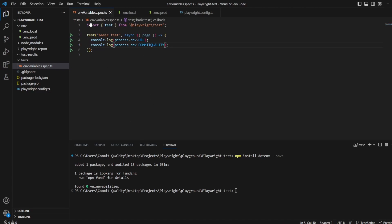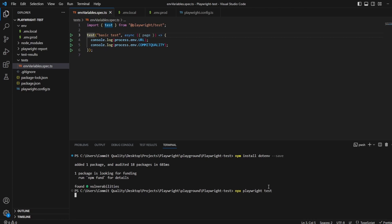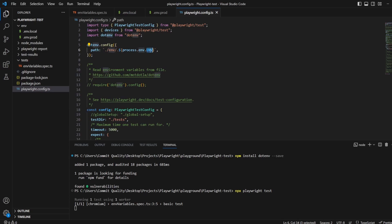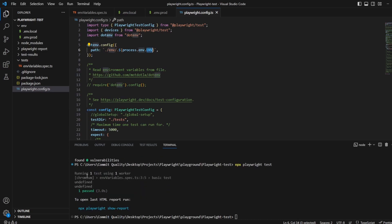So if I was to run this test right now, which it's the only test we have, I can say npx playwright test. What we should see is because I haven't set this capital env variable yet, it's all undefined, which is completely normal. This is what you would see. And this is what I was talking about. If you don't set this file, this path up correctly, you're going to see undefined and it'll start causing problems in your test.